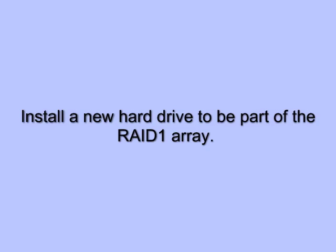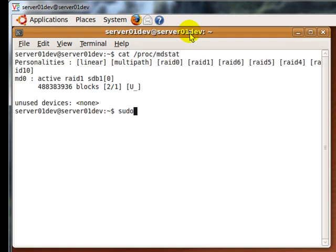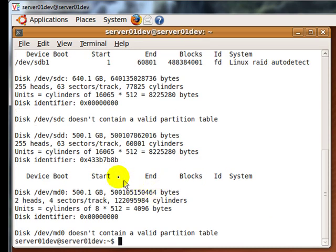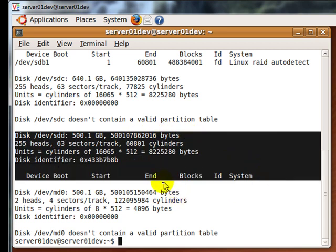Now I am going to shut down my server and install a new hard drive to replace the faulty hard drive. In reality, I am not really installing a new hard drive — the hard drive I am going to install is the same one I removed to simulate the hard drive fault. After I removed it, I deleted all partitions and wiped out all information to make the recovery process more realistic. Now I am going to use the fdisk command to see if Ubuntu is seeing the new hard drive I have just installed. As you can see, Ubuntu sees my new hard drive, which is sdd.